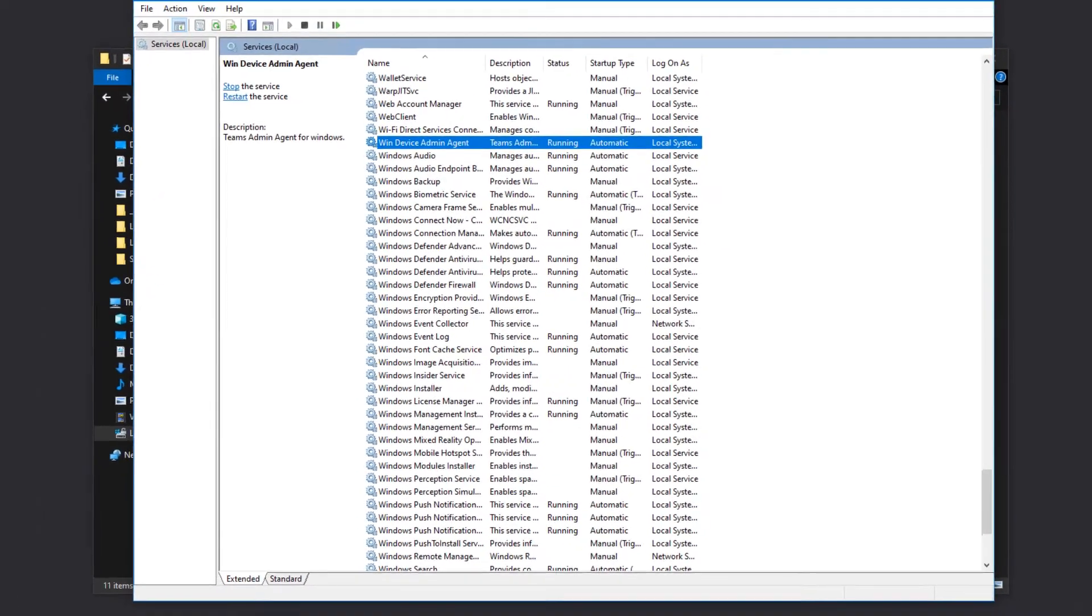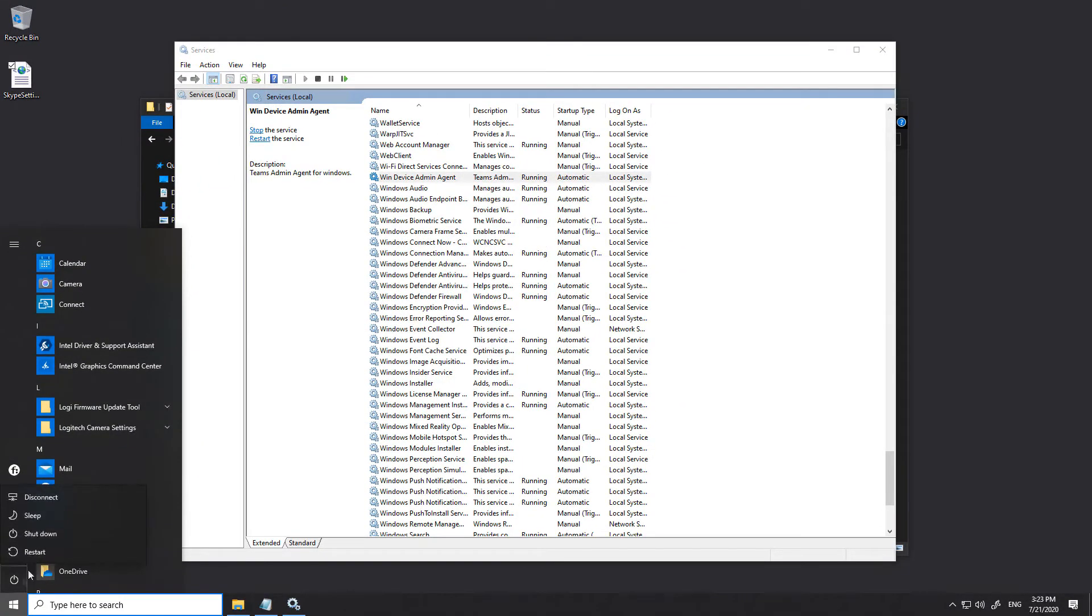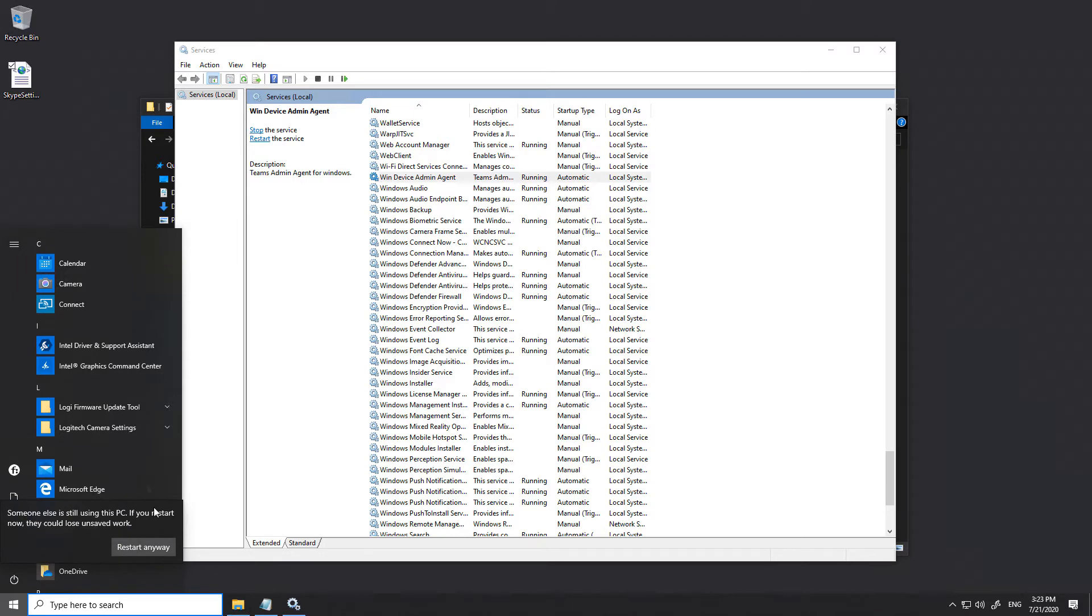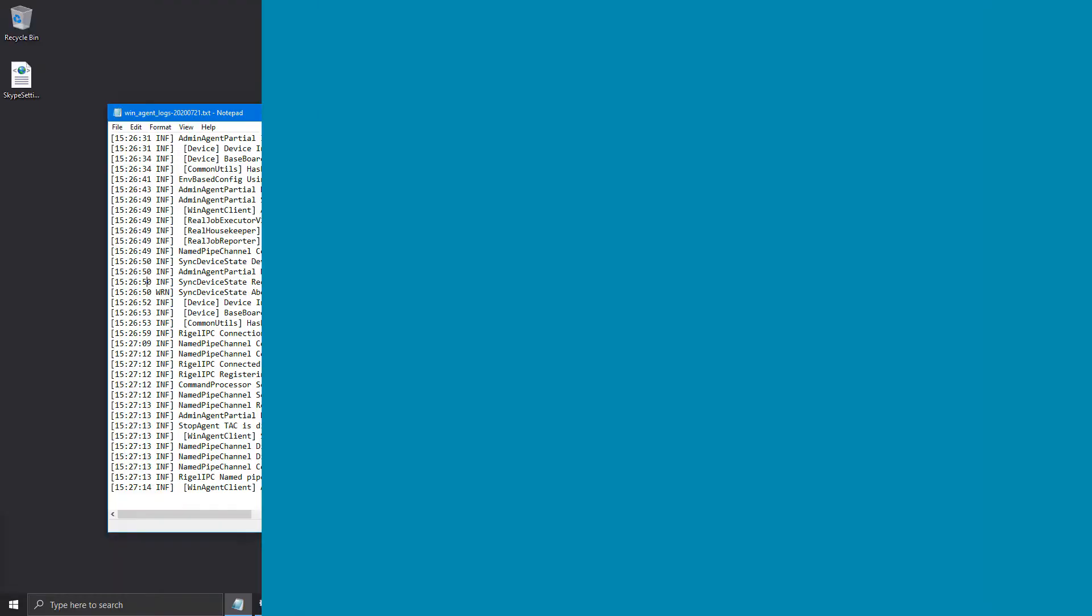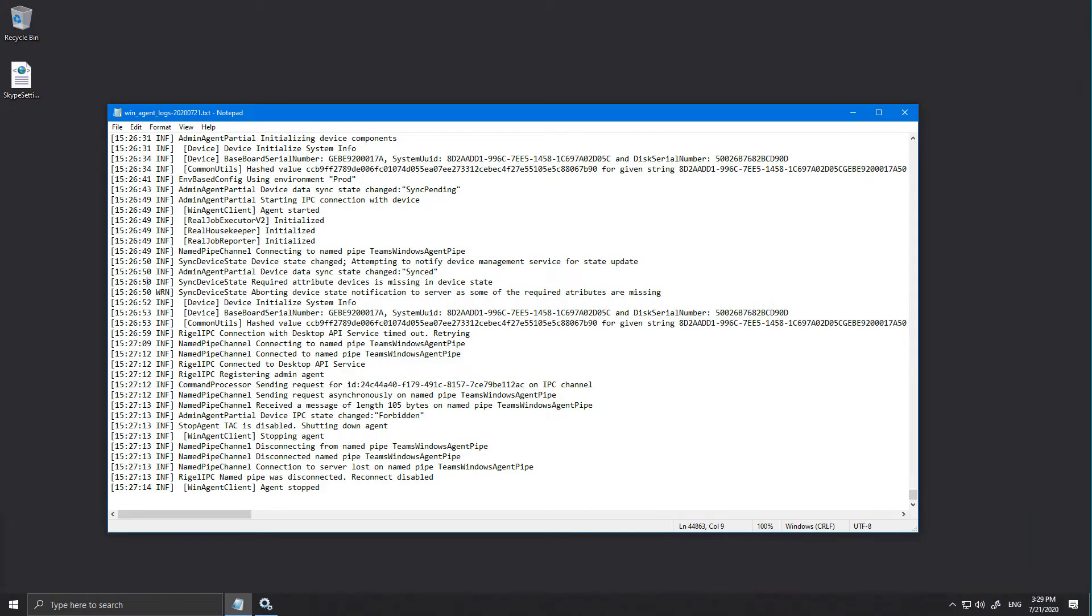So here we go and restart. Okay, Teams Rooms has rebooted and I've opened the log file for the Windows Agent.